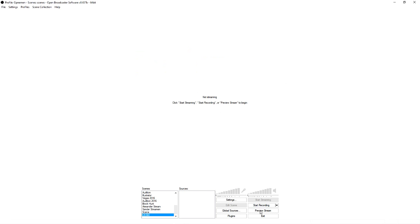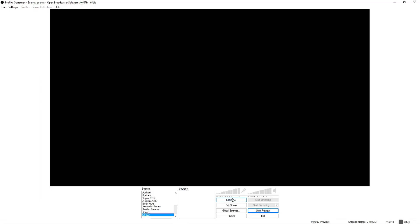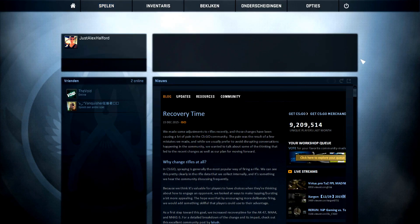Now that we've done that, the next thing you want to do is click on 'Preview Stream' so we can see what we're doing. Next, you want to create a new source. But before you create anything, don't make any sources yet — just go to Steam, login, and boot up CS:GO. As you can see, I booted up the game. There we go, and as you can see we are in CS:GO.